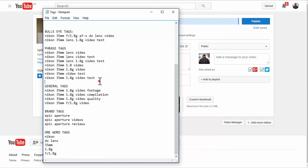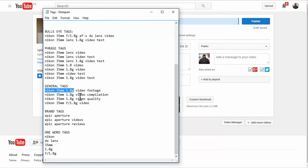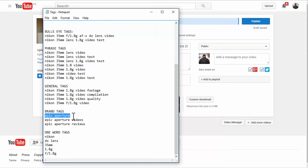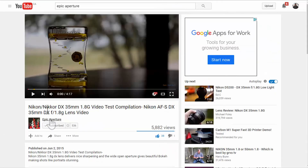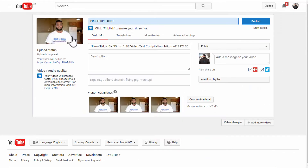General tags are terms excluded from the search suggestions but which people might still search for — like 'Nikon 35mm 1.8G video footage,' 'video compilation,' or 'video quality.' Brand tags are something not many people talk about, but it's very important: you put your brand name or channel name — whatever you want to be known for.